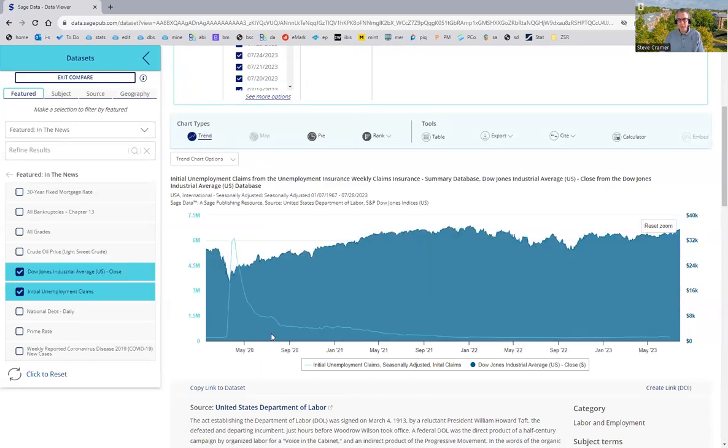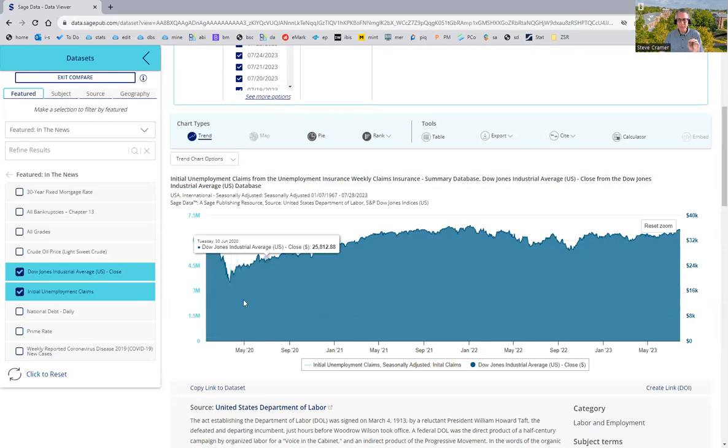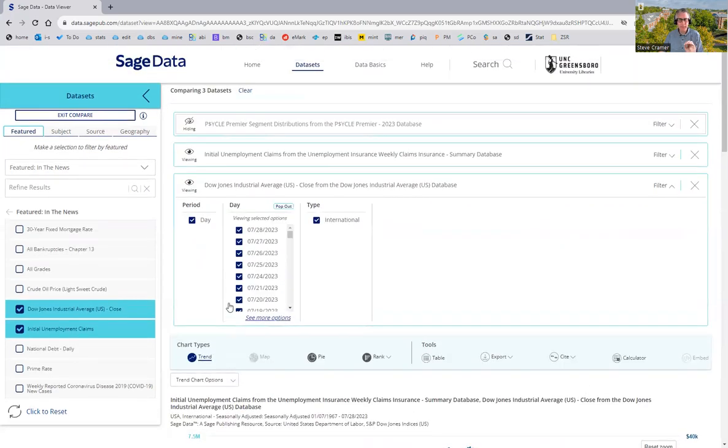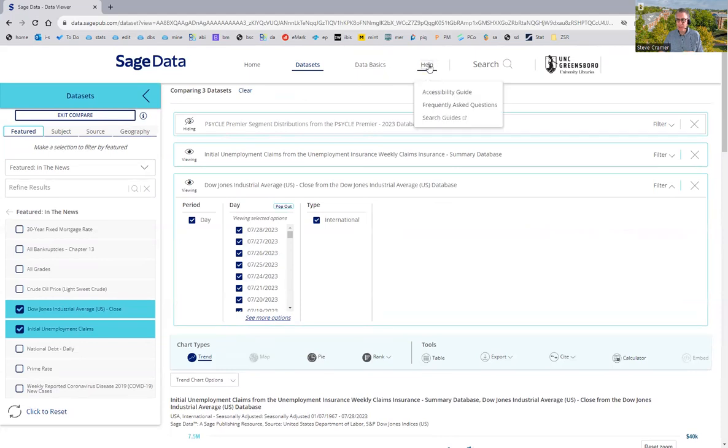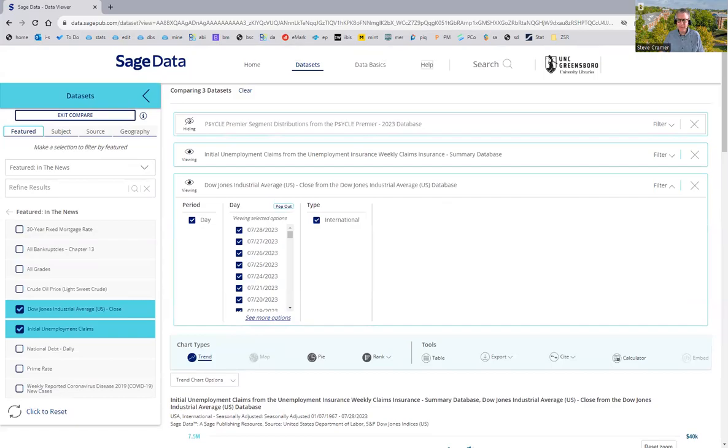So, that's an example of just control clicking to add more than one variable at a time. If you need help with this, there's data basics up top. There's help. And there's me. Let me know what I can do to support you as you work on this. And otherwise, thank you for watching and good luck with your research project.